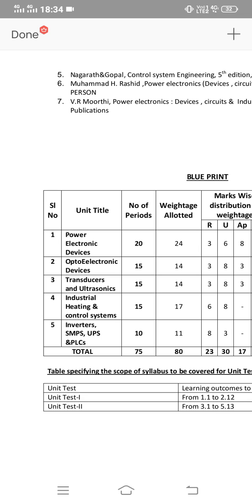Welcome back to my channel. This video is for AP Diploma C20 students — ECE 5th semester, ECE 504 Industrial Electronics subject important questions. If you want to subscribe to this channel, subscribe and activate the notification button.